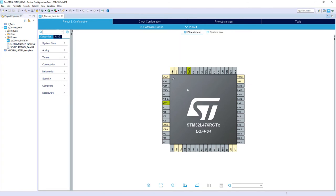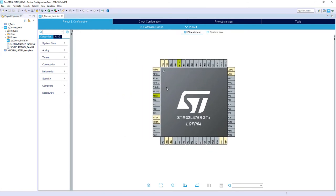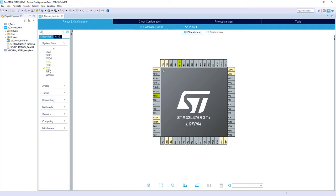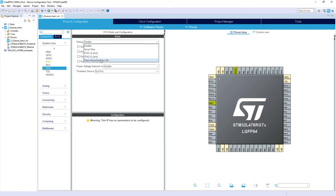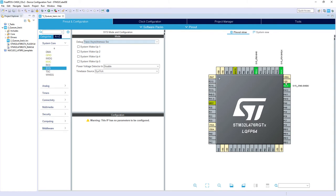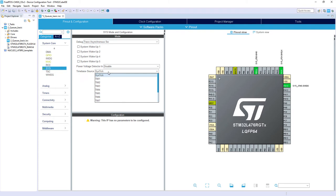We've got the pinout of our microcontroller. Within System Core > SYS, I select Debug as 'Trace Asynchronous SW' to have SWD plus Single Wire Output, which is used to communicate simple messages from tasks and interrupts. Then I change the timebase source used by the HAL library from the default SysTick to Timer 6, because SysTick is already used by the operating system.